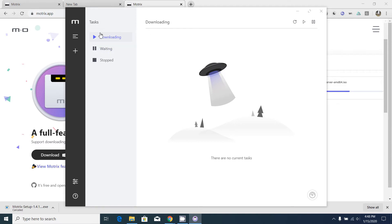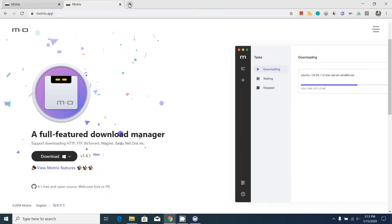This is the installed version of the Motrix download manager in my computer. As you can see, it has a nice UI and it has downloading, waiting, and stopped status.